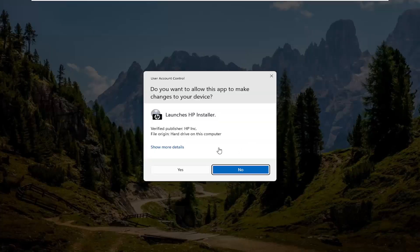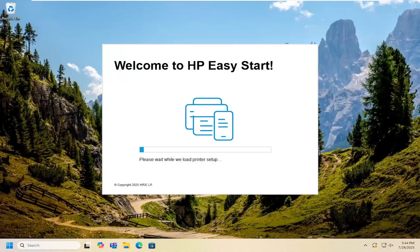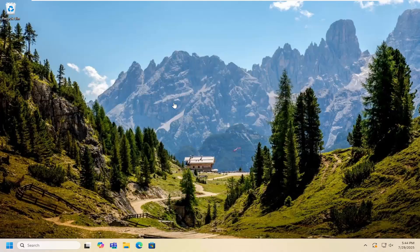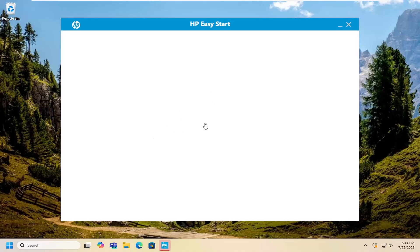If you receive a user account control prompt, select yes—it should be a verified publisher, HP Inc. Then just follow along with the on-screen wizard to get your printer properly configured to your device based on your preferences.